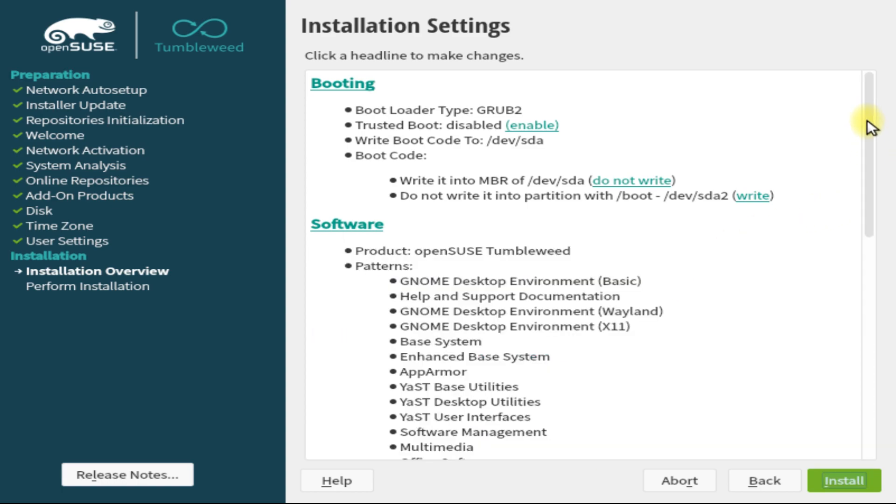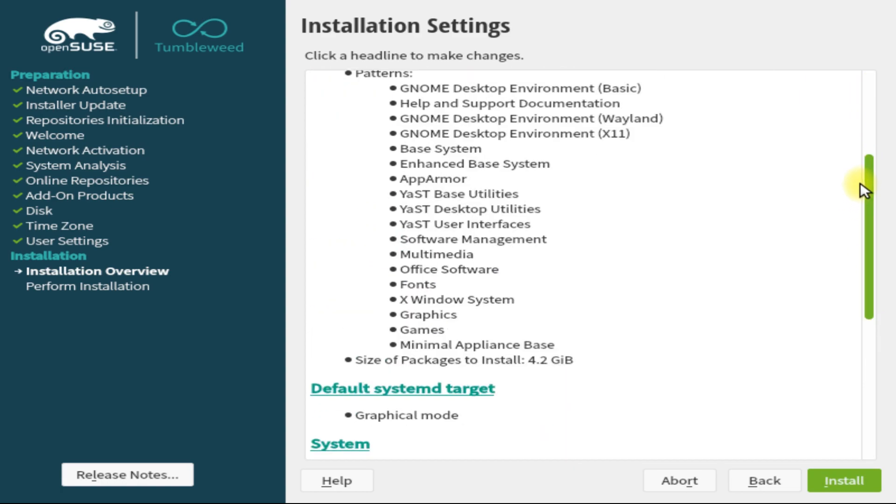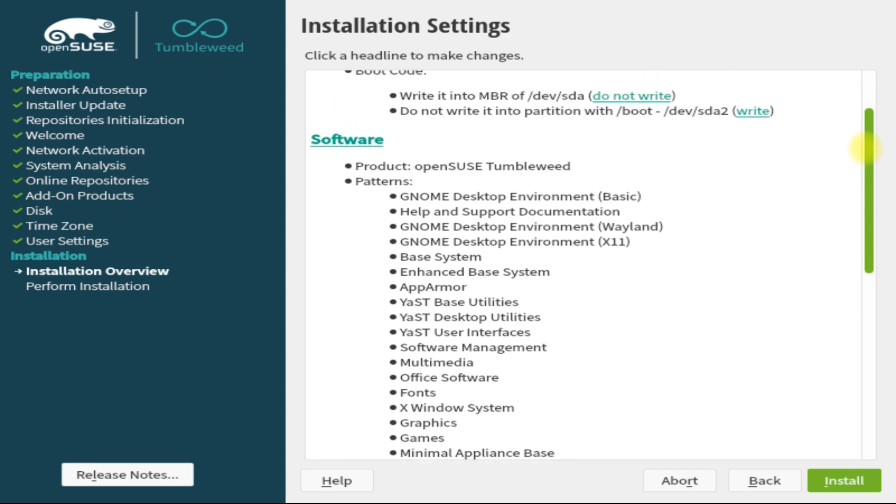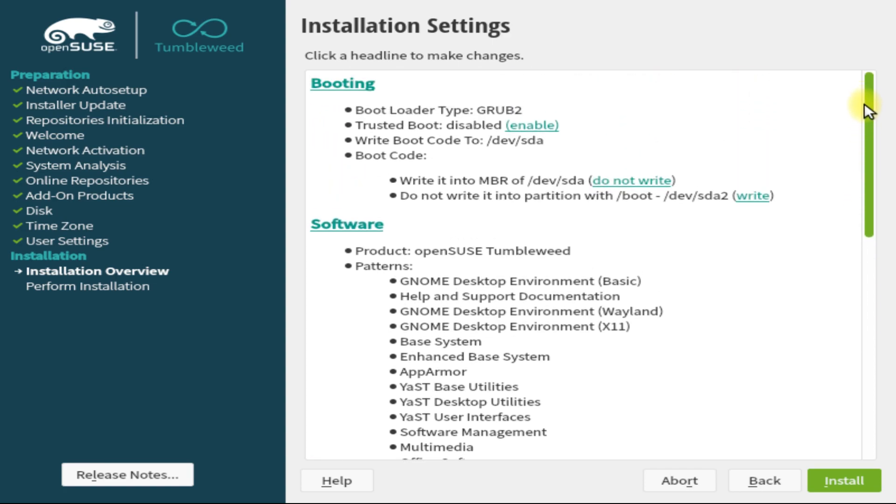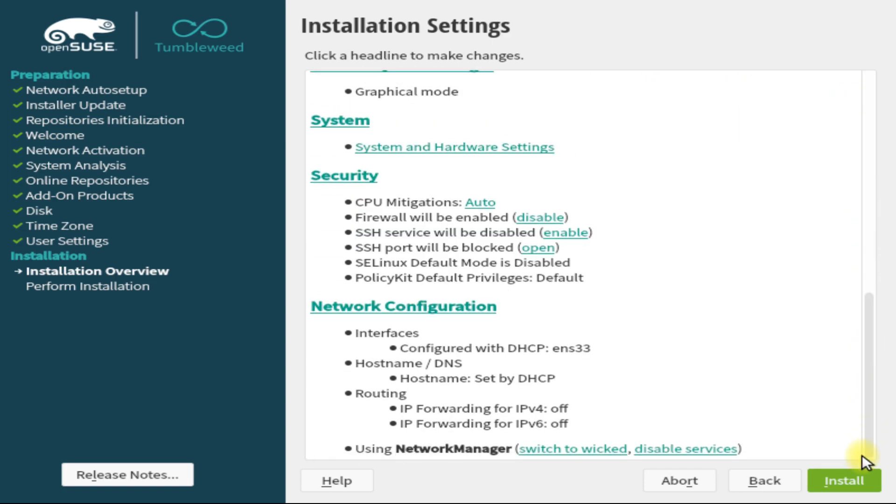This is the summary of your installation settings. If you are sure you did the right things, just click Install to start the installation.